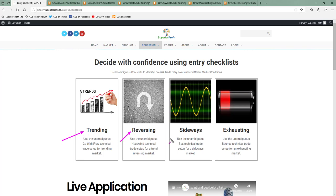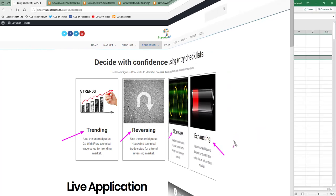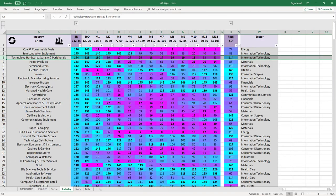This is the entry checklist page. We have four standard trade setups: trend-following 'Go With Flow,' trend-reversing 'Headwind,' sideways market 'Box,' and exhausting market 'Bounce.' If you click on any of these trade setups you will get the unambiguous entry checklist that you can use to easily decide if there is a trade entry opportunity at the right edge. The industry scorecard and heatmap using Q Edge shows the best performing industries of this week in cyan color under the 5-day column.